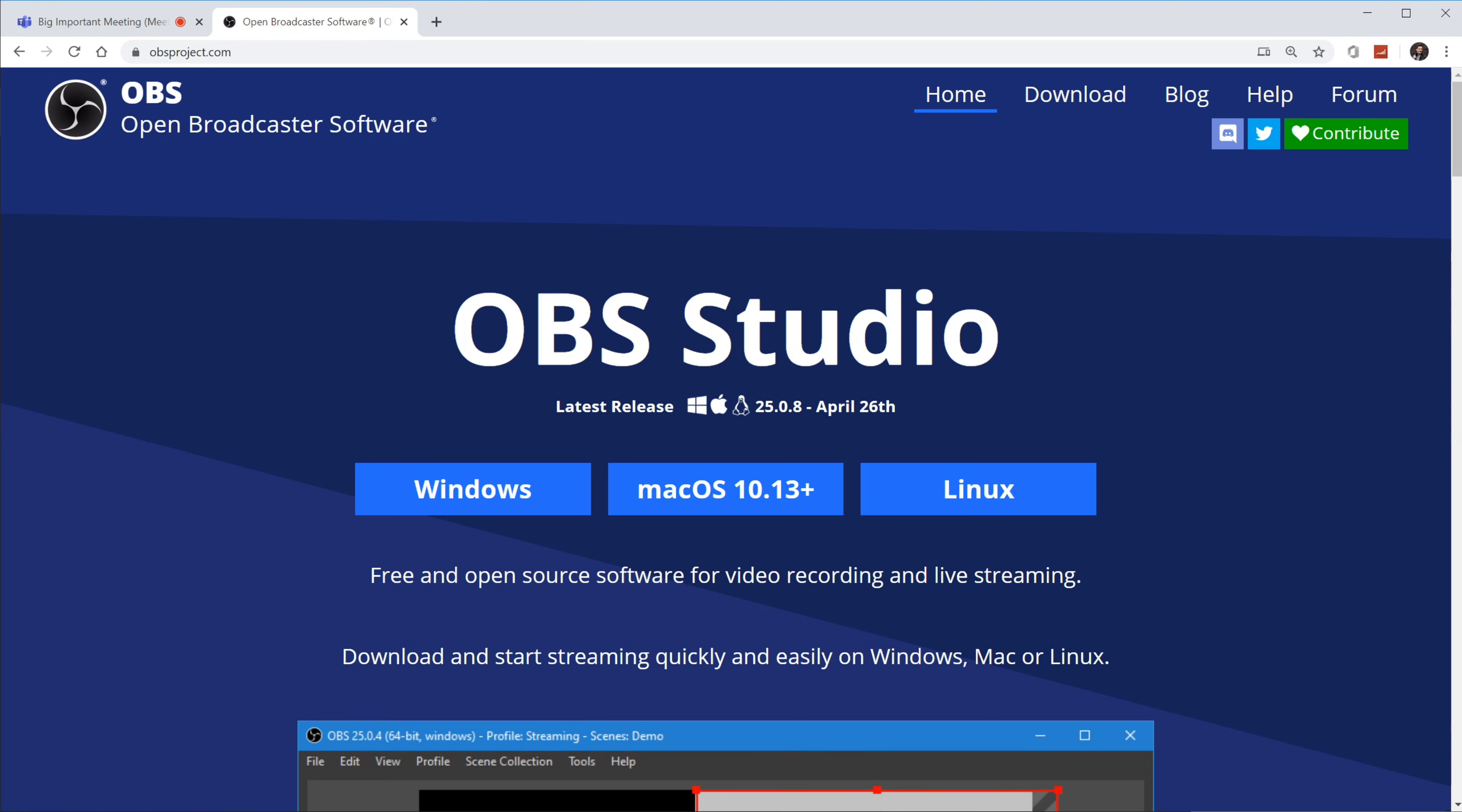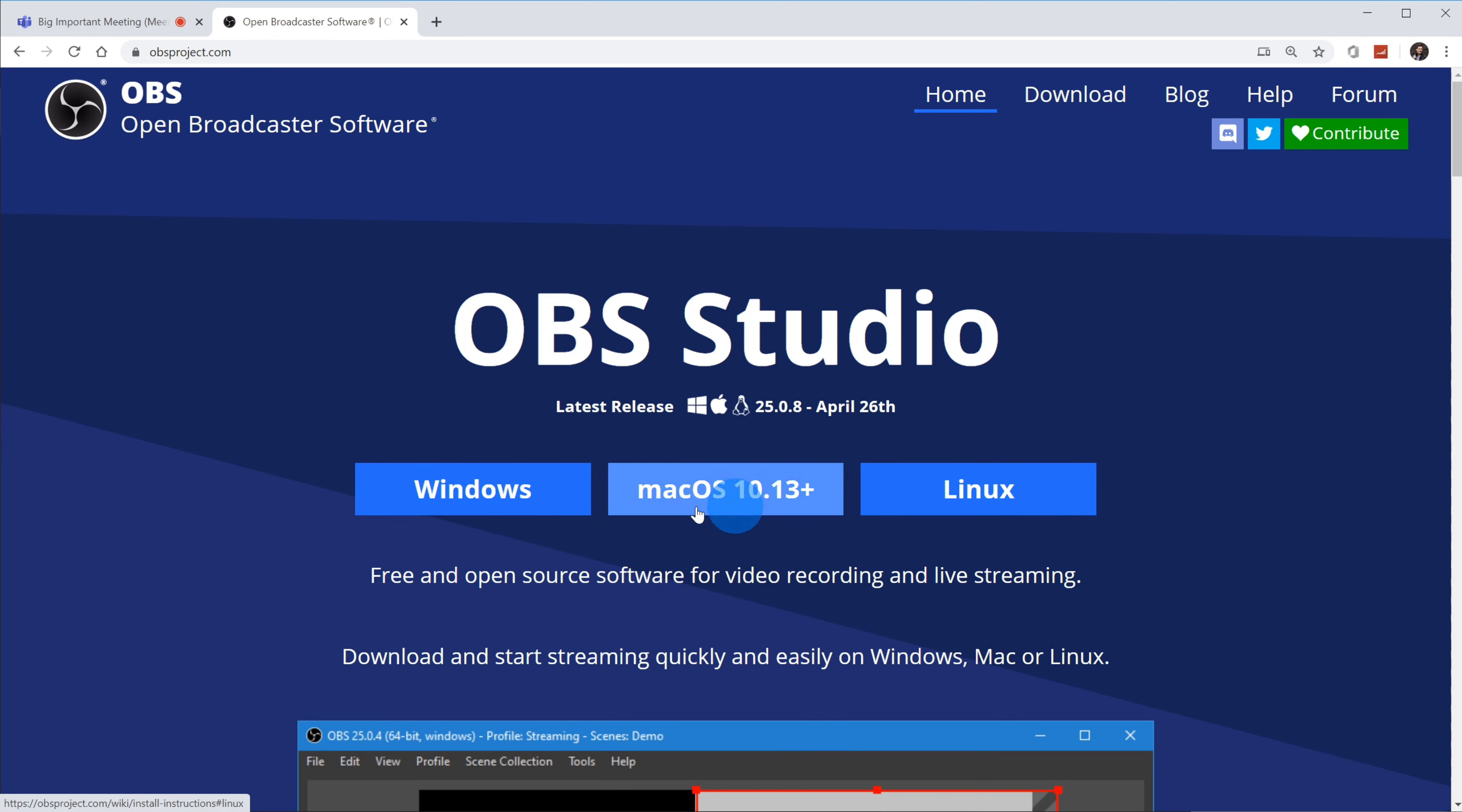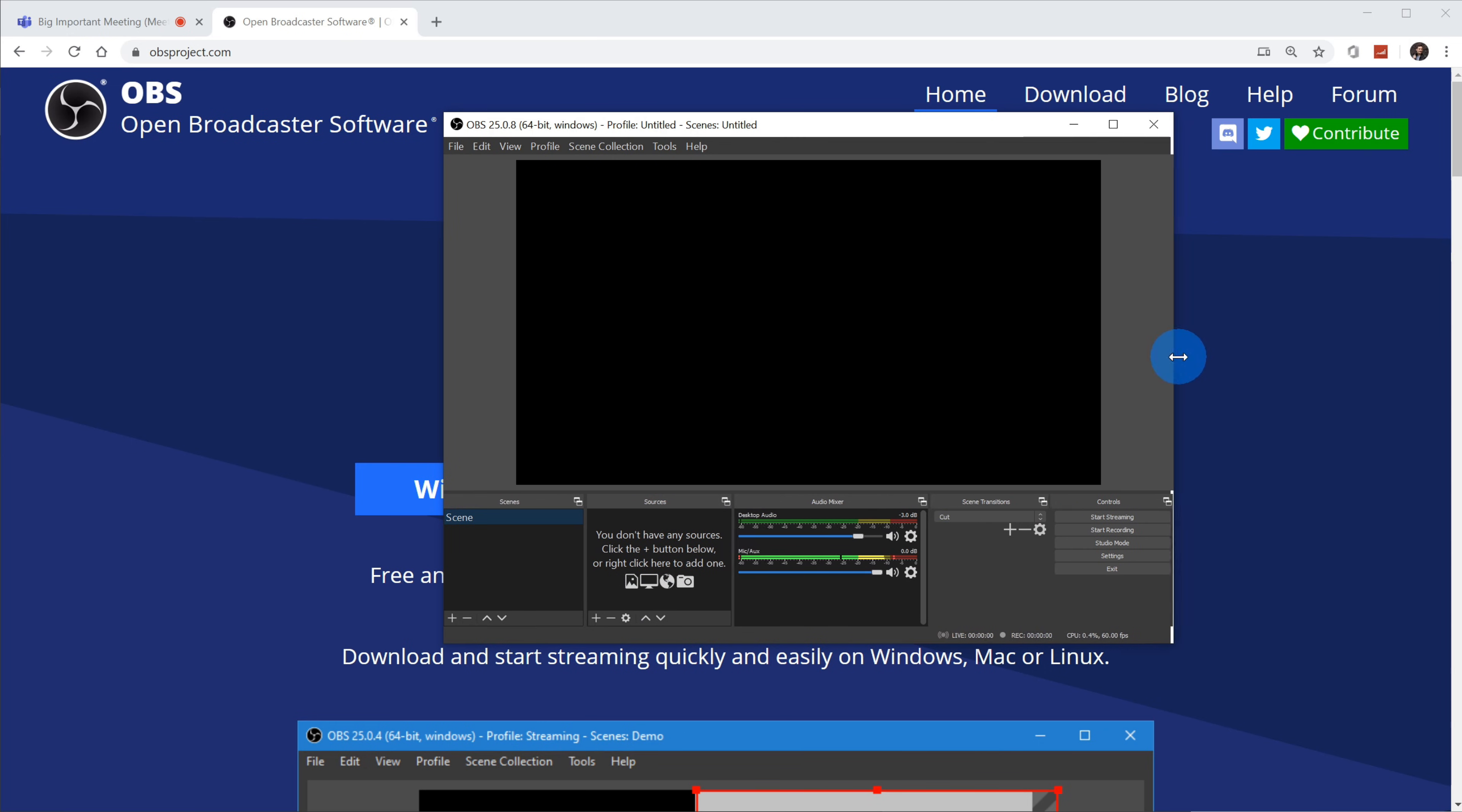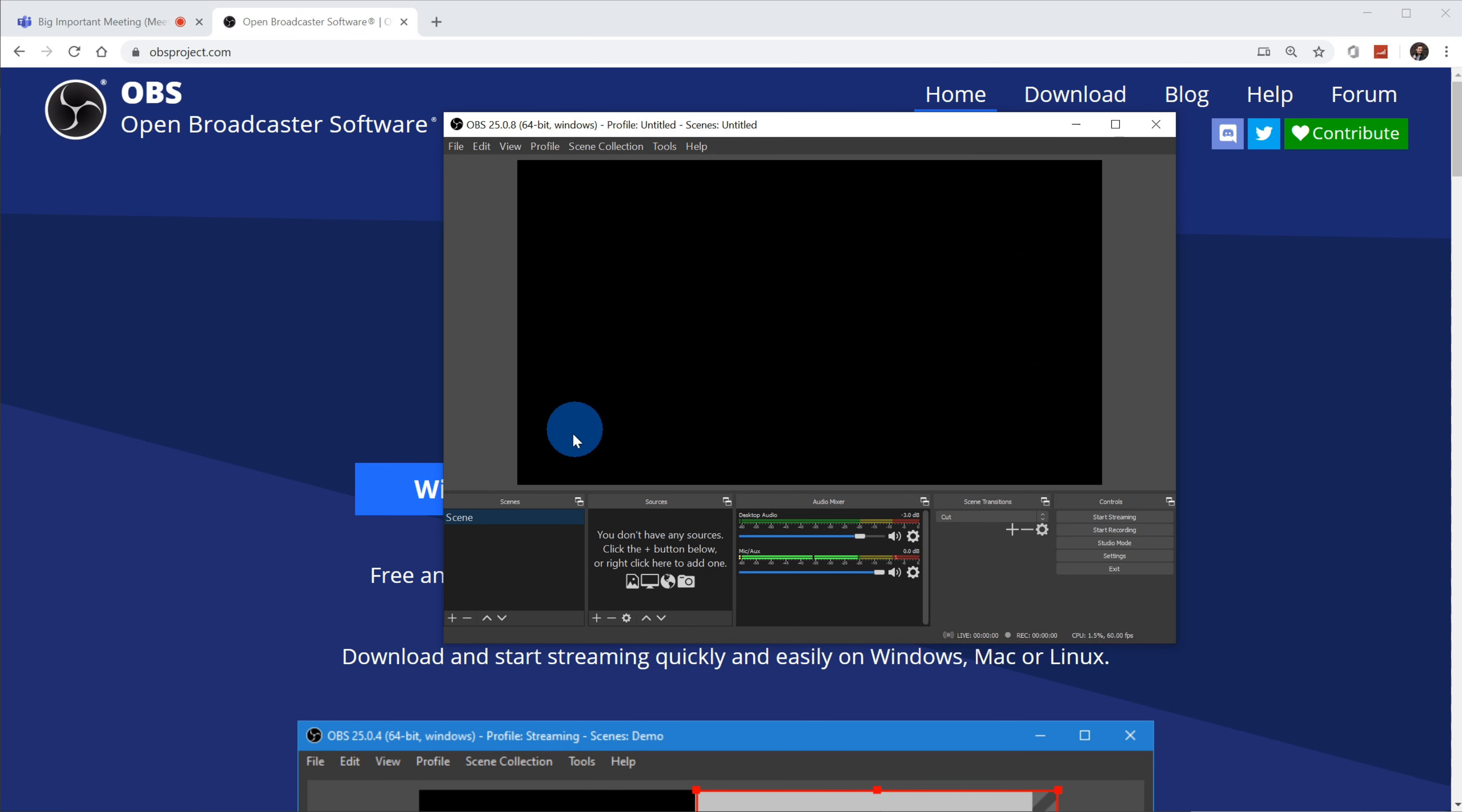We are going to use OBS to take our Teams meeting and then stream out to these different streaming services. So go through the installation process if you don't have it already. I've already gone ahead and installed OBS. So I'm going to open it up here. Now, when you first install OBS, you're going to see a screen that looks like this.